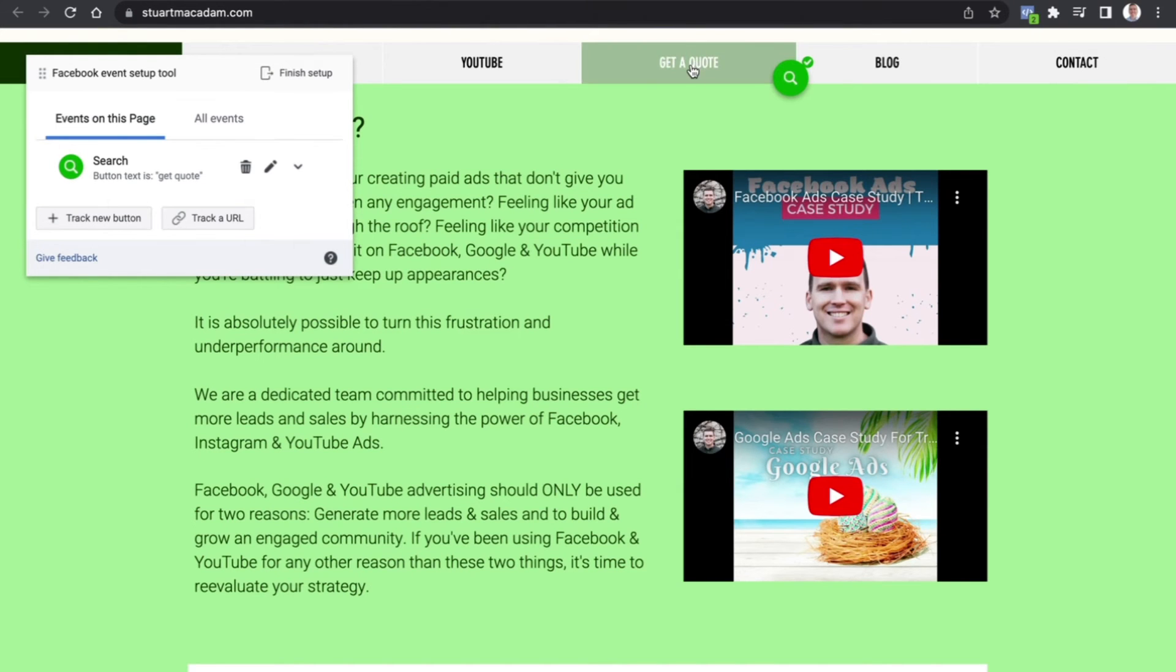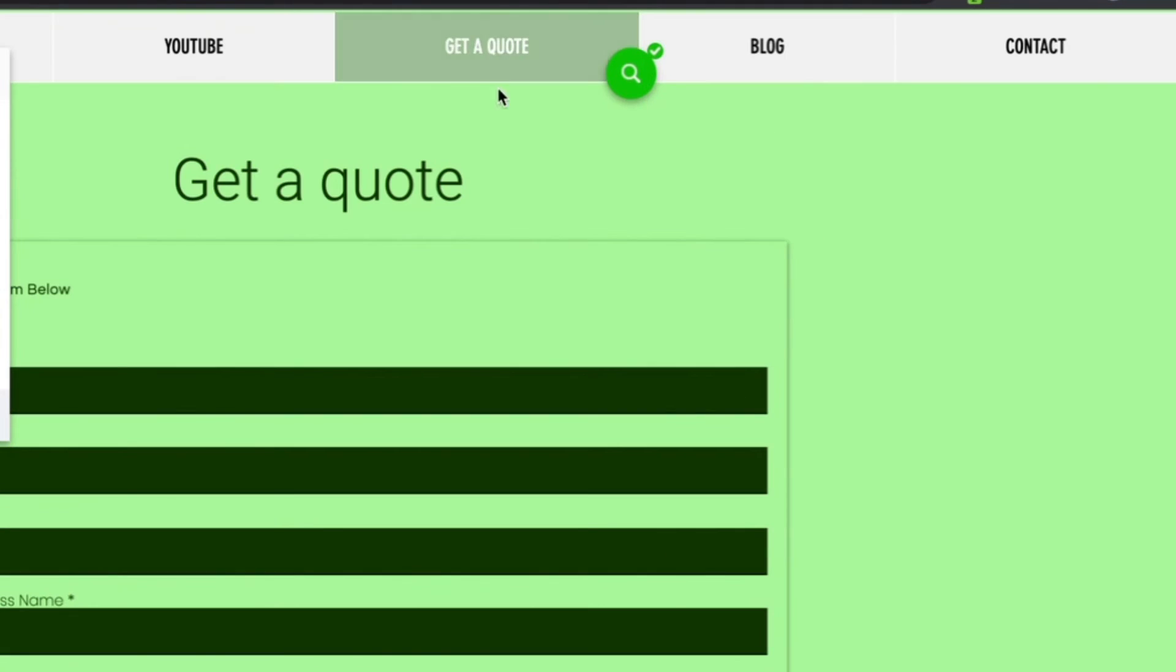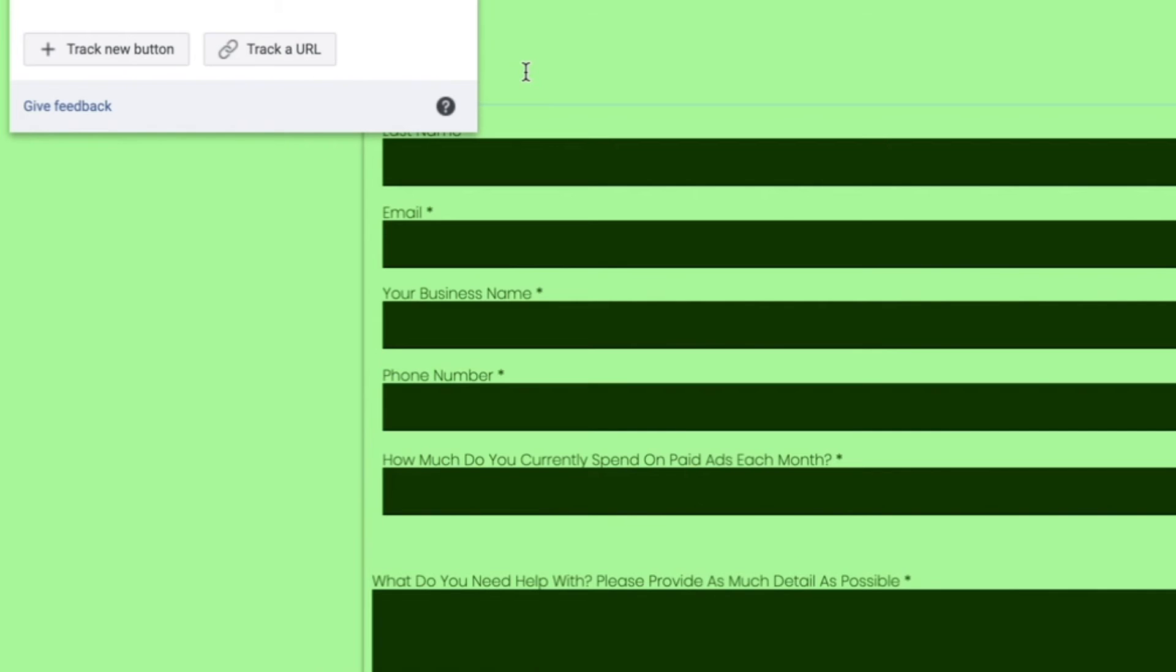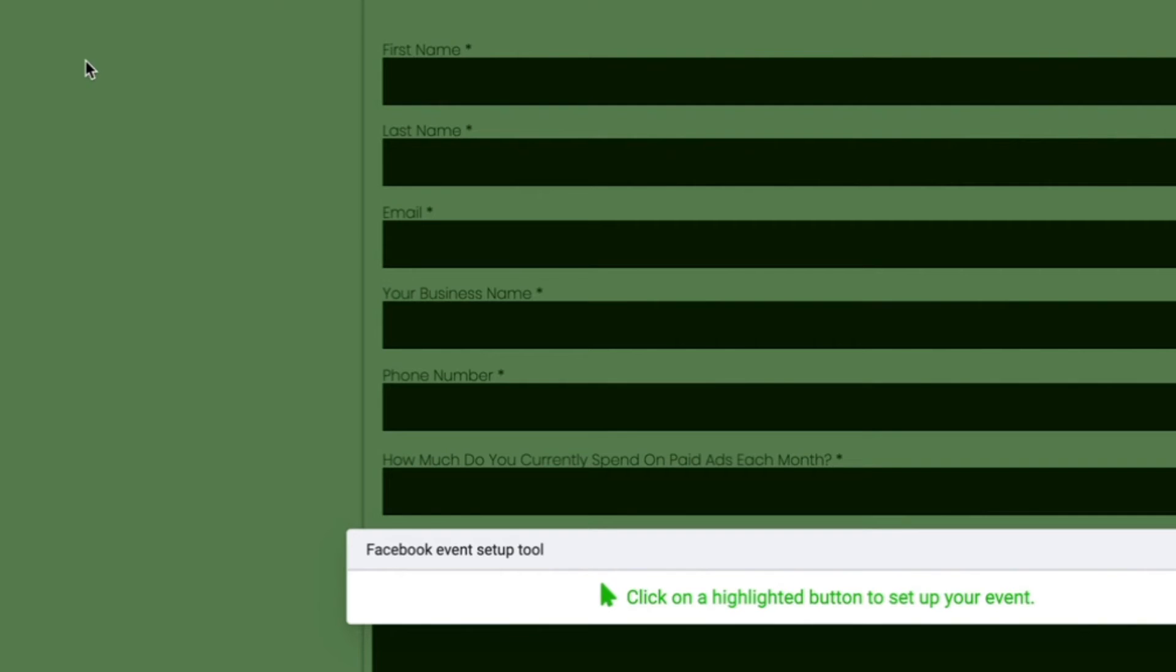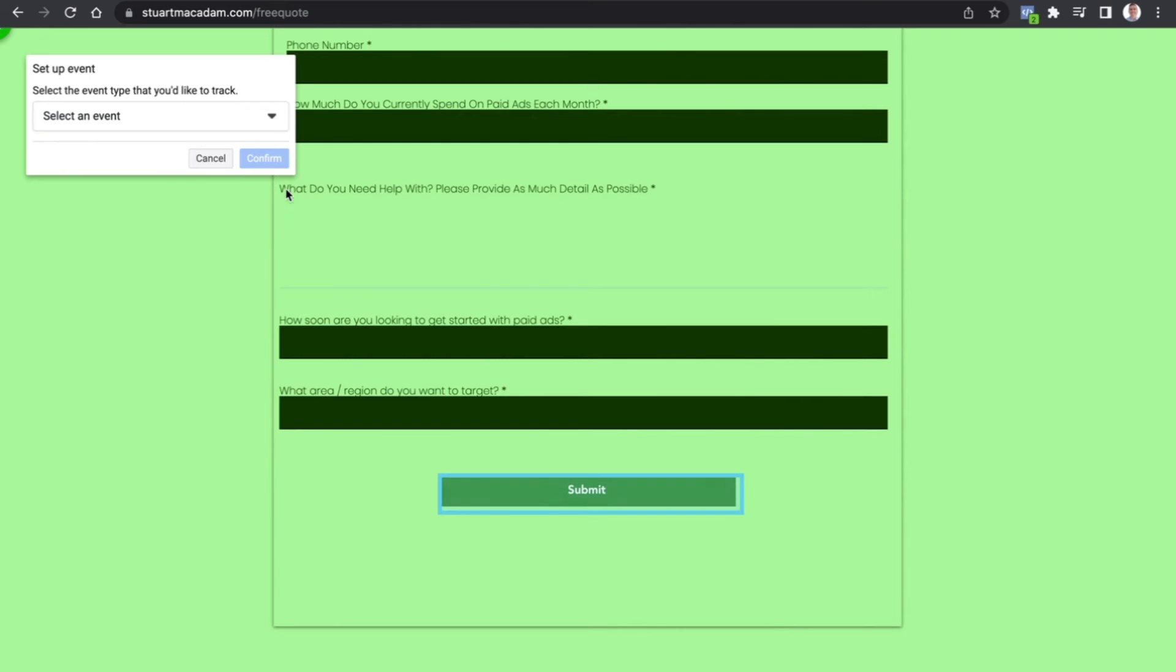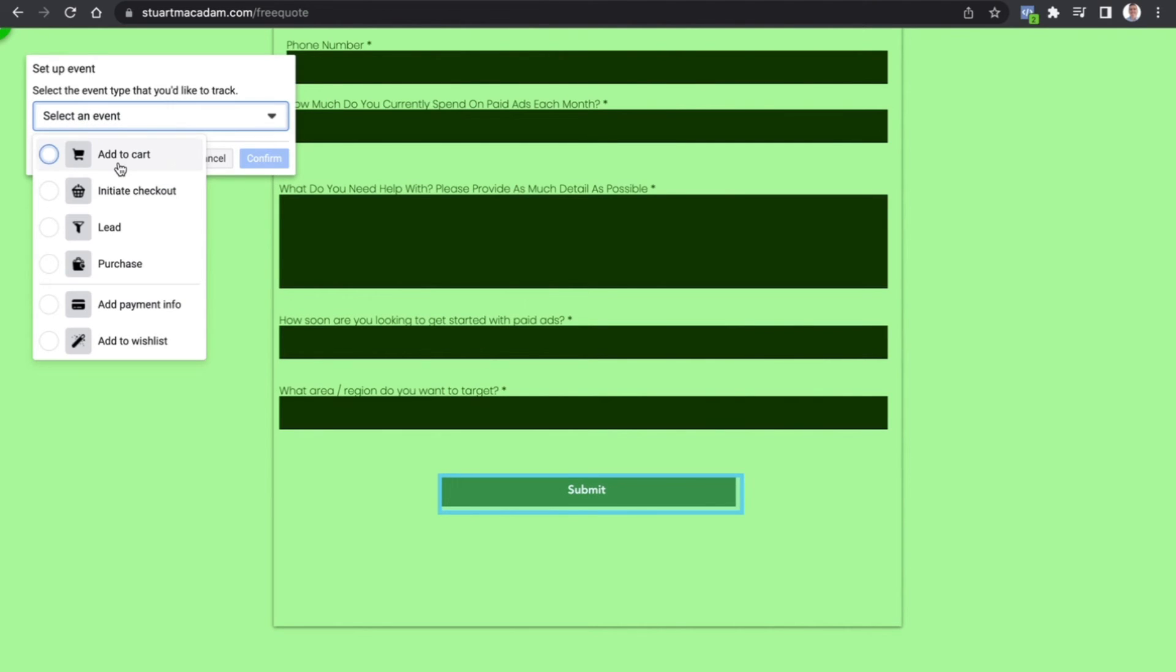We will then want to go into the Get a Quote section and we want to track a new button. And there you can see the submit button gets highlighted. So anytime someone clicks on the submit button to get a quote, that event is then going to be triggered. So let's select Submit and then let's select an event.